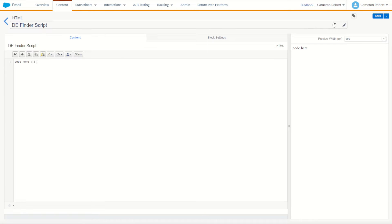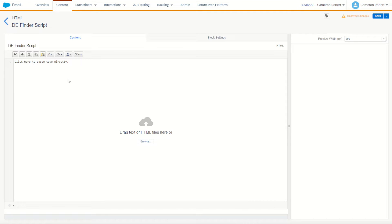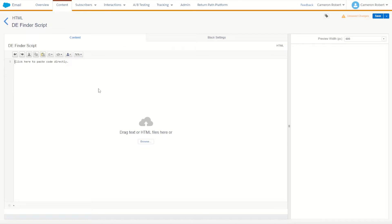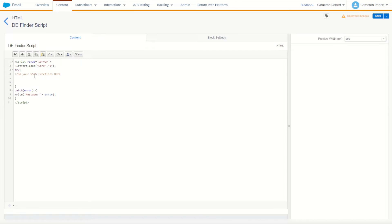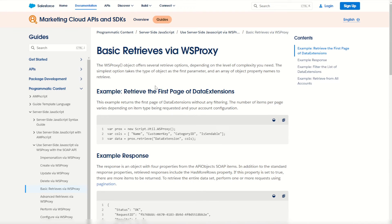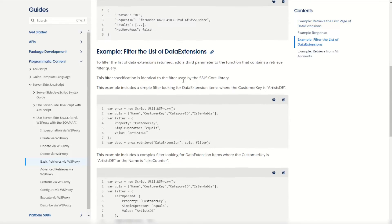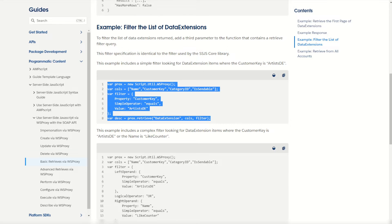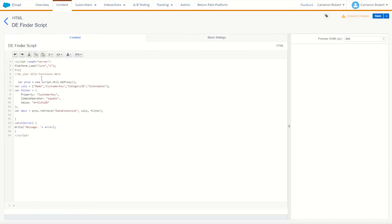The code is working. For today we're going to need some WS Proxy and server-side JavaScript. We can jump onto my blog page to get our try-catch statement, copy the main script piece, and paste it into our code block. We'll also need the WS Proxy, so we'll jump into the Marketing Cloud documentation for basic retrieves in WS Proxy and copy one of the filter examples, dropping it into our content block. Now we have all the components we need.